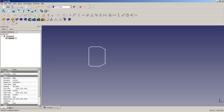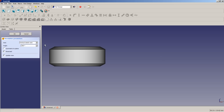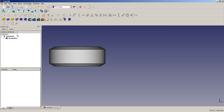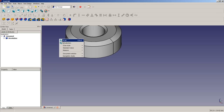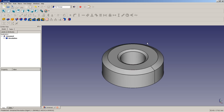We have a fully constrained sketch. We close the sketch and apply a revolution for the vertical sketch axis. The next operation is to use the pocket operation to get the six hexagon faces on the outer wall of the shape.